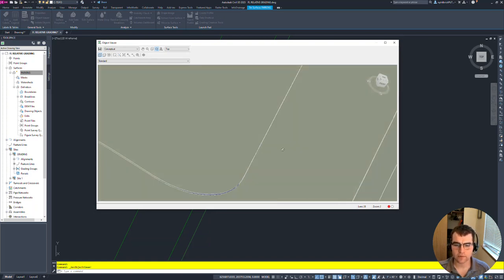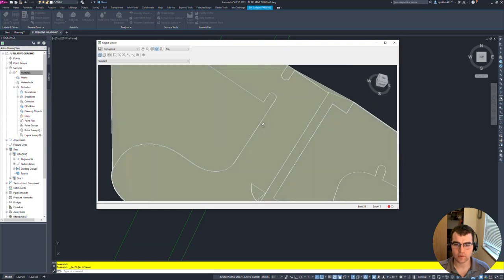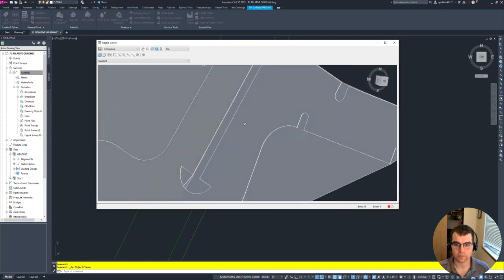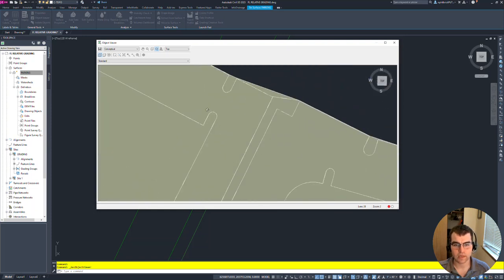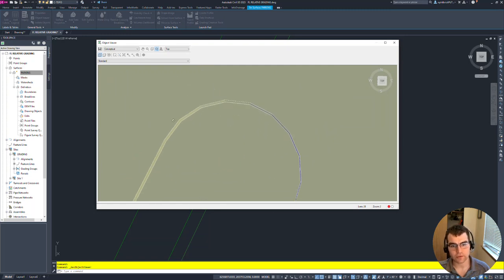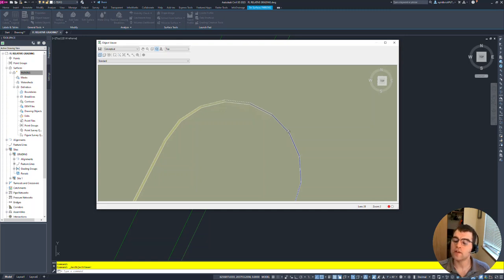But notice here - this is when we get into our mid-ordinate distance. If we get in here, notice on the curvature it's skipping like this: boom boom boom boom. That's because the mid-ordinate distance is set to one foot.